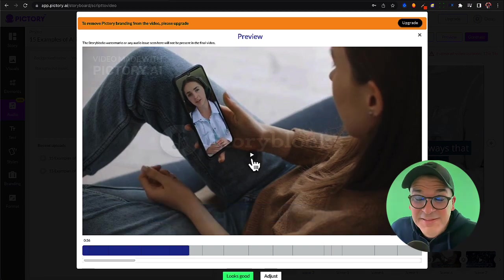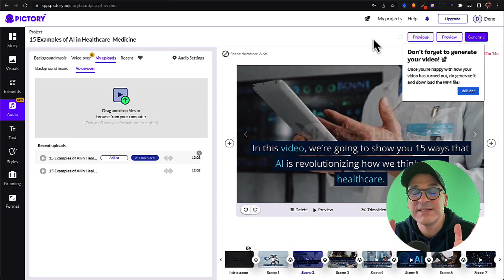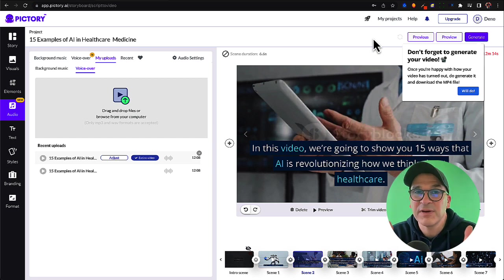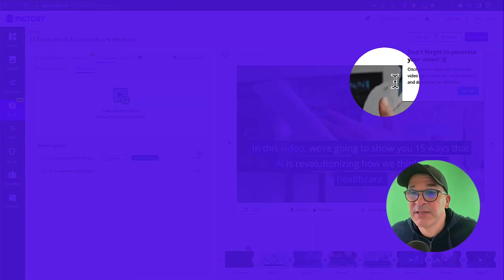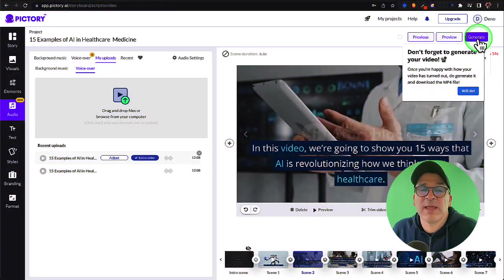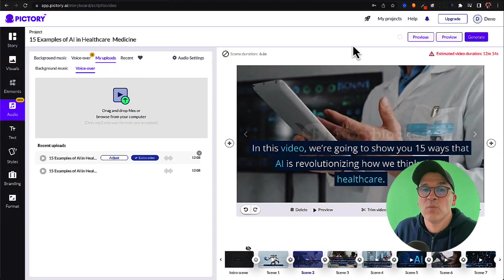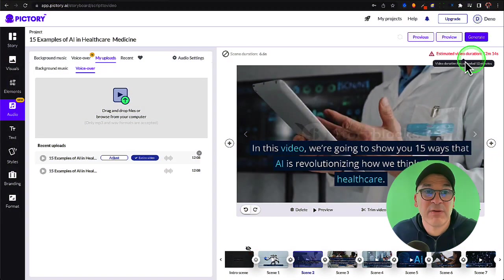That turned out really good. Next I'm going to go through and review the rest of my scenes, make sure I have videos that I like for each one of them, and then when I'm done I just come over here and hit generate to download the mp4 file, which is what you'll need to publish to YouTube.